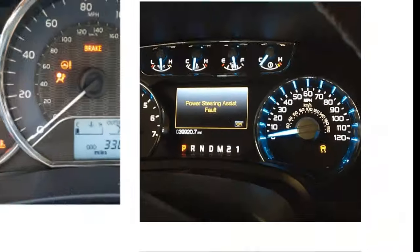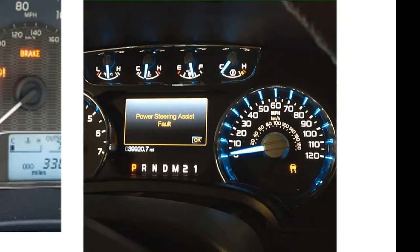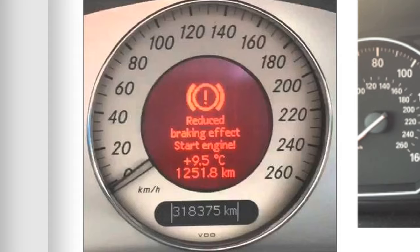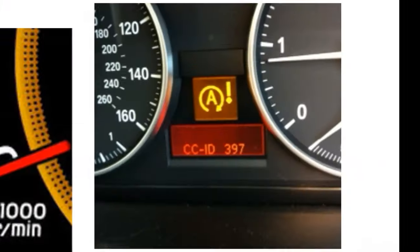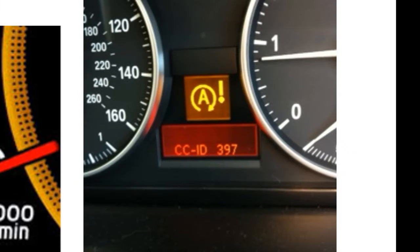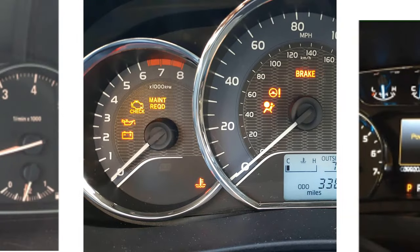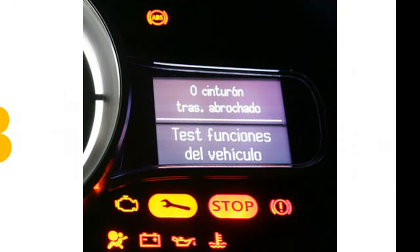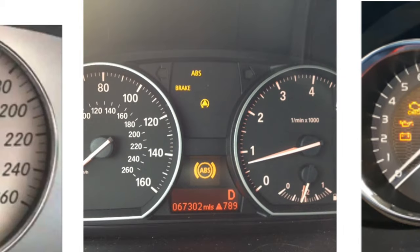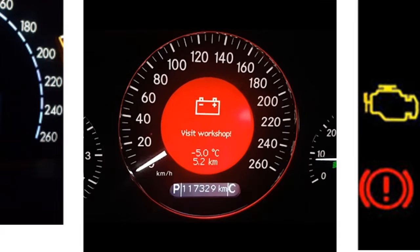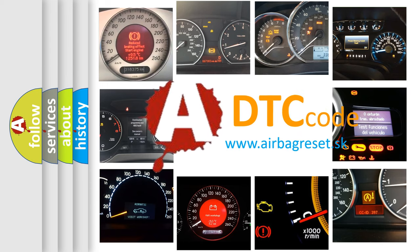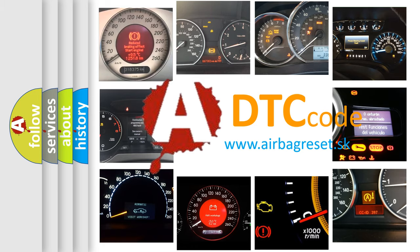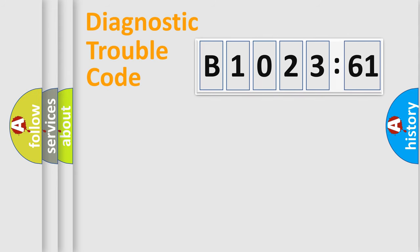Welcome to this video. Are you interested in why your vehicle diagnosis displays B102361? How is the error code interpreted by the vehicle? What does B102361 mean, or how to correct this fault? Today we will find answers to these questions together. Let's do this.